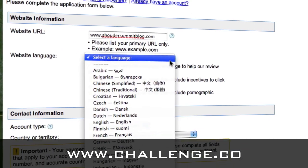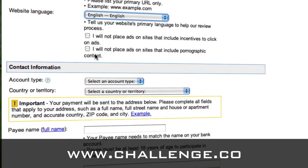You'll have to tell it what language it's in. And these are their terms of service. You won't place ads on sites that include incentives, so you can't pay people to click ads on your site — it's against their terms of service. And you won't place ads that lead people to pornographic content. So that's pretty easy to comply with.